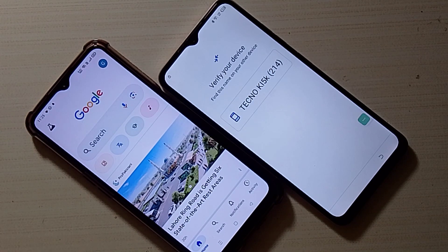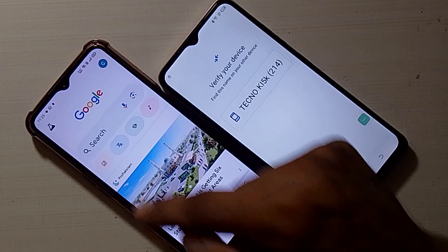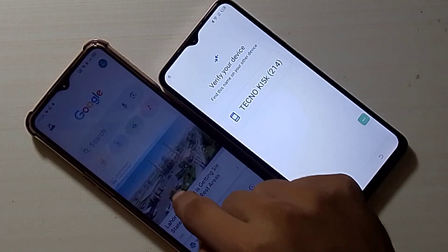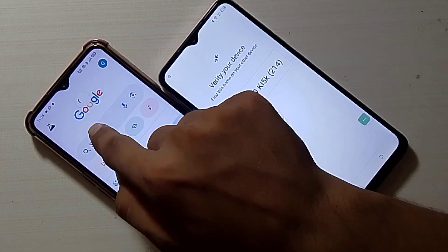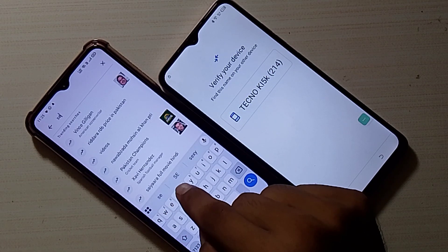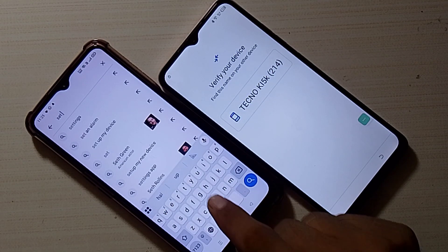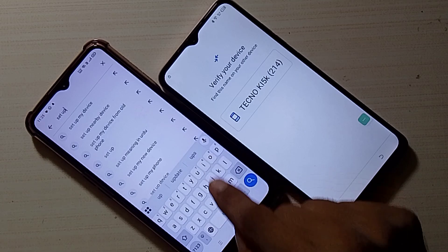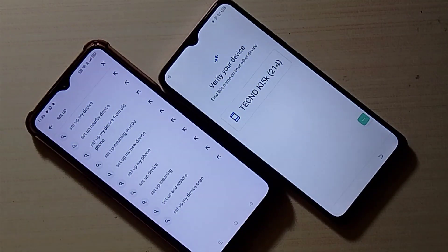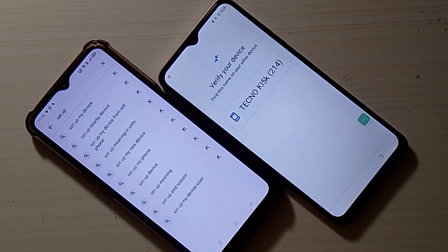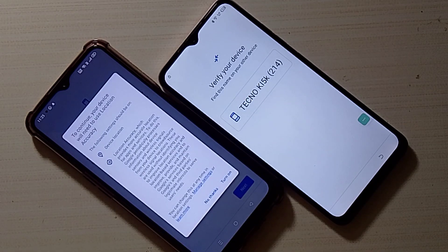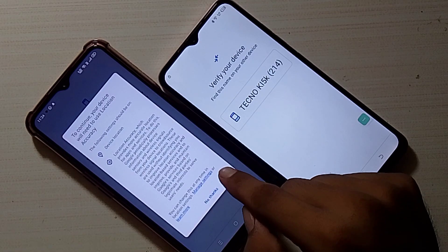Take another Android phone and open Google. Search here 'set up my device.' Click on Next, then click on Turn On.